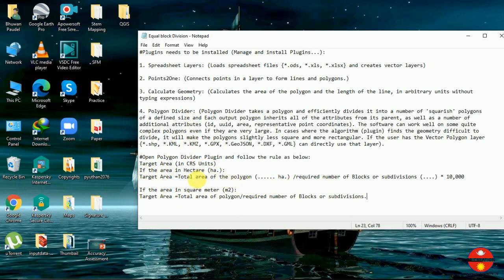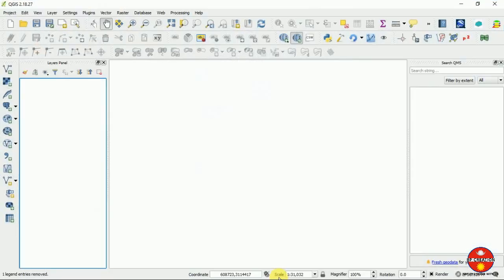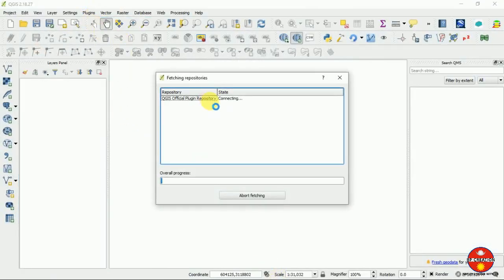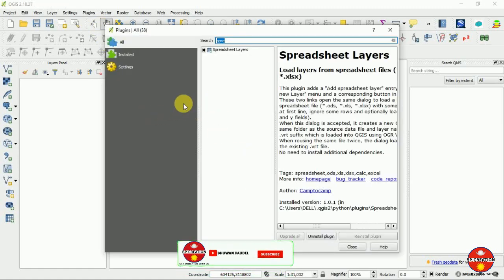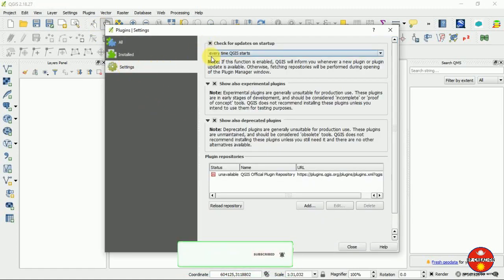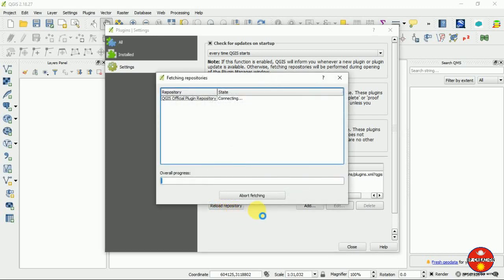This is the area calculation procedure for hectare or meter. Now I'm closing it and moving to the QGIS interface. I will show you managing the plugin details here. You can simply go to 'Manage and Install Plugins' by going to the Plugin tab. It will take a little time — you have to check all this and reload the repository, then close it after it is finished.